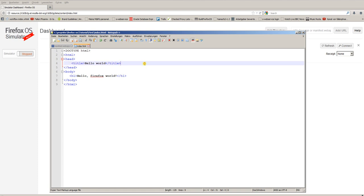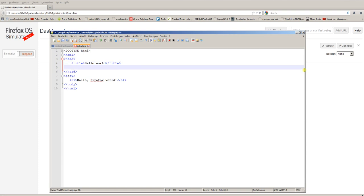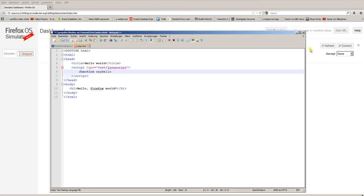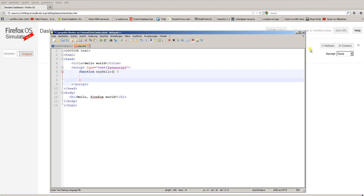So what we're going to do is add a little JavaScript. Script, type this text, JavaScript, and let's write a little function. Let's call it sayHello. And this function should just give us an alert: Hello JavaScript world.